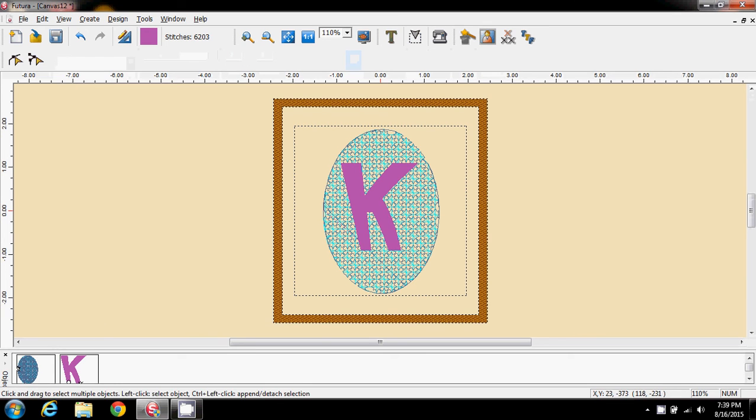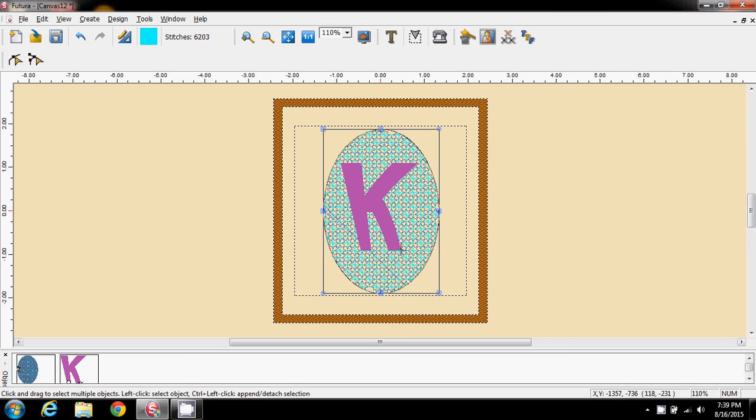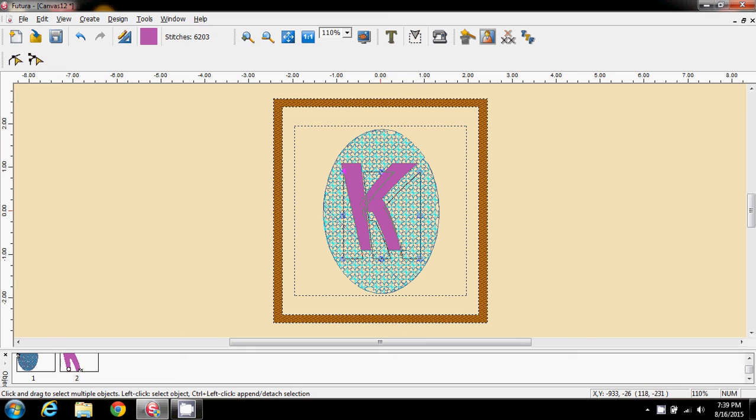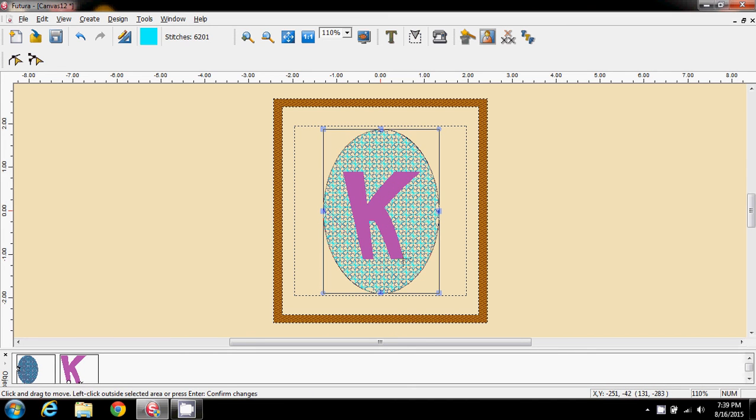That's looking pretty good to me. So I take the text off, come to the K, so I can move that around just a little bit. Click outside to move it.